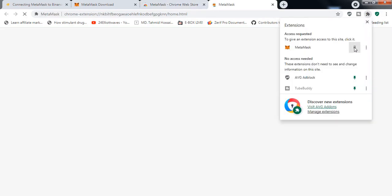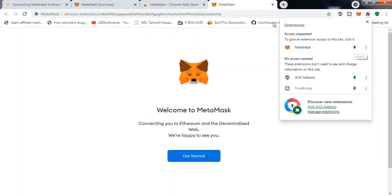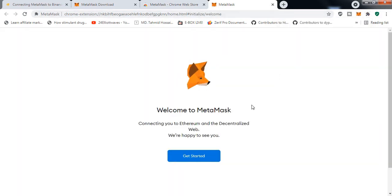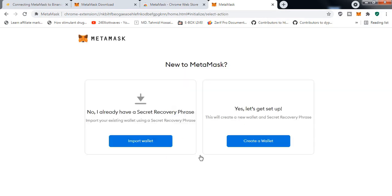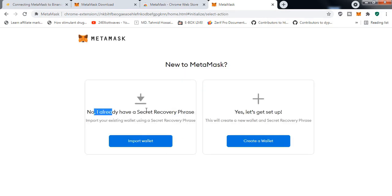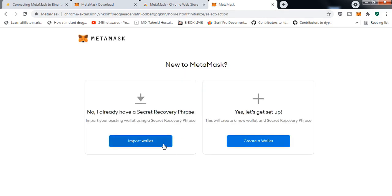After the extension is done, you can see that it's giving us a message: Welcome to MetaMask. Just click on Get Started. Now there are two options: Create a Wallet and Import a Wallet. We are going to import a wallet, so click I Agree and you can see the form.